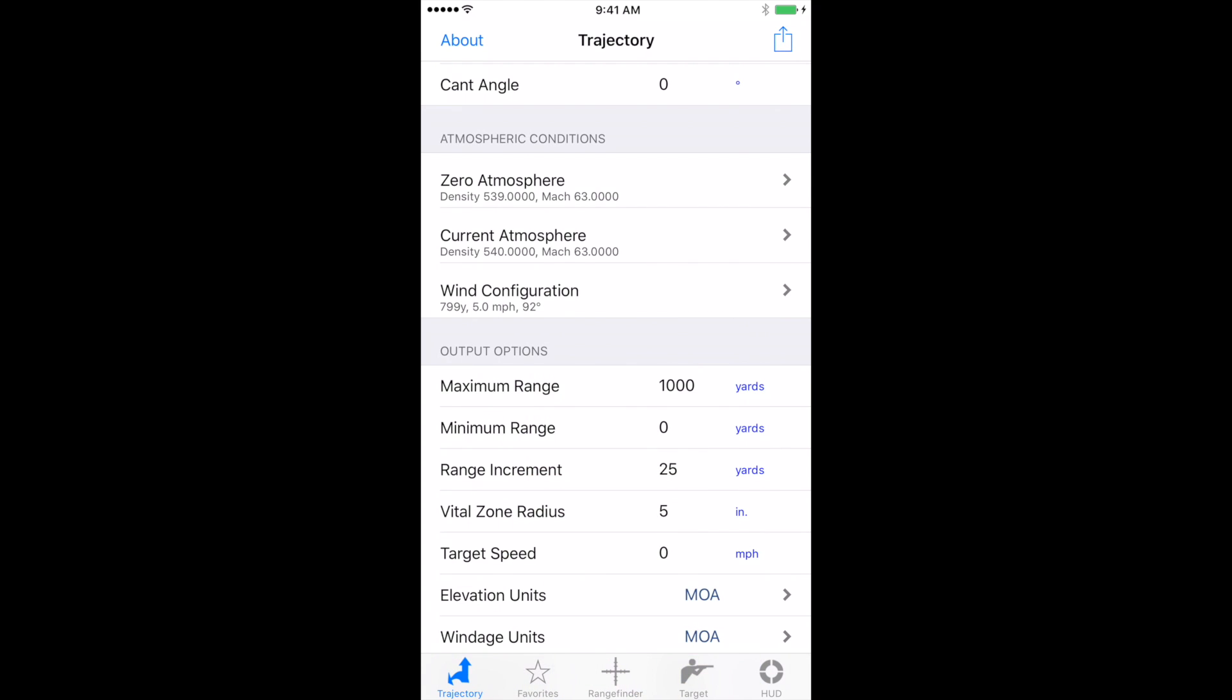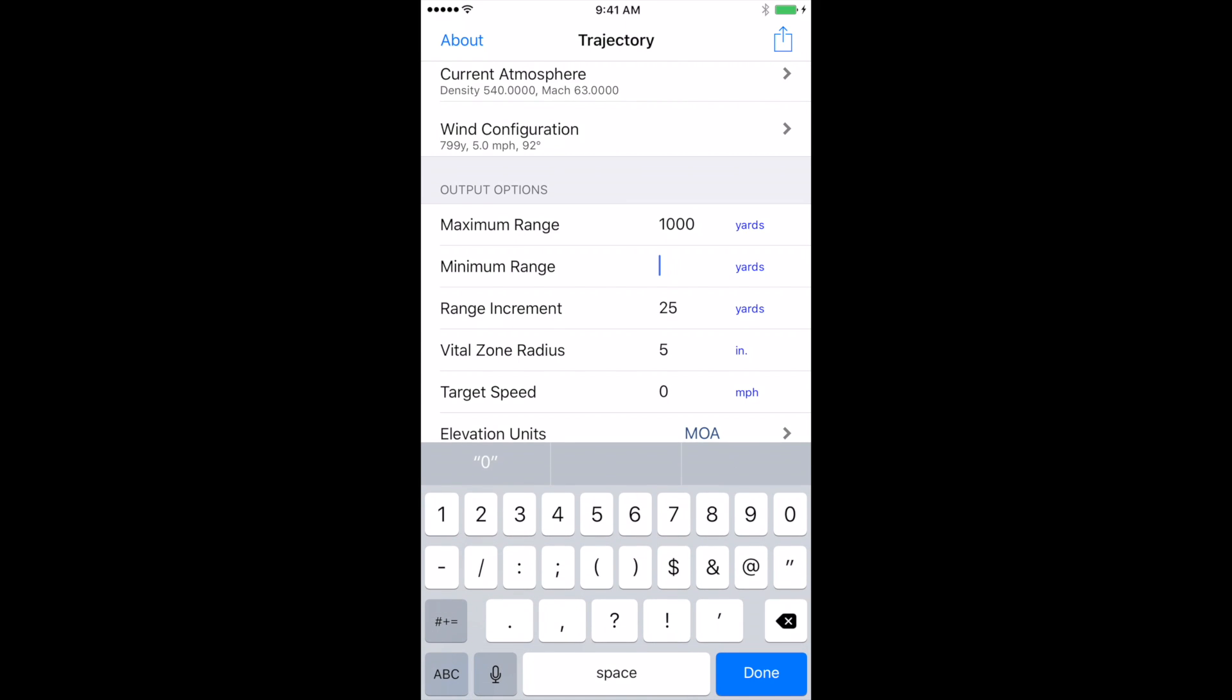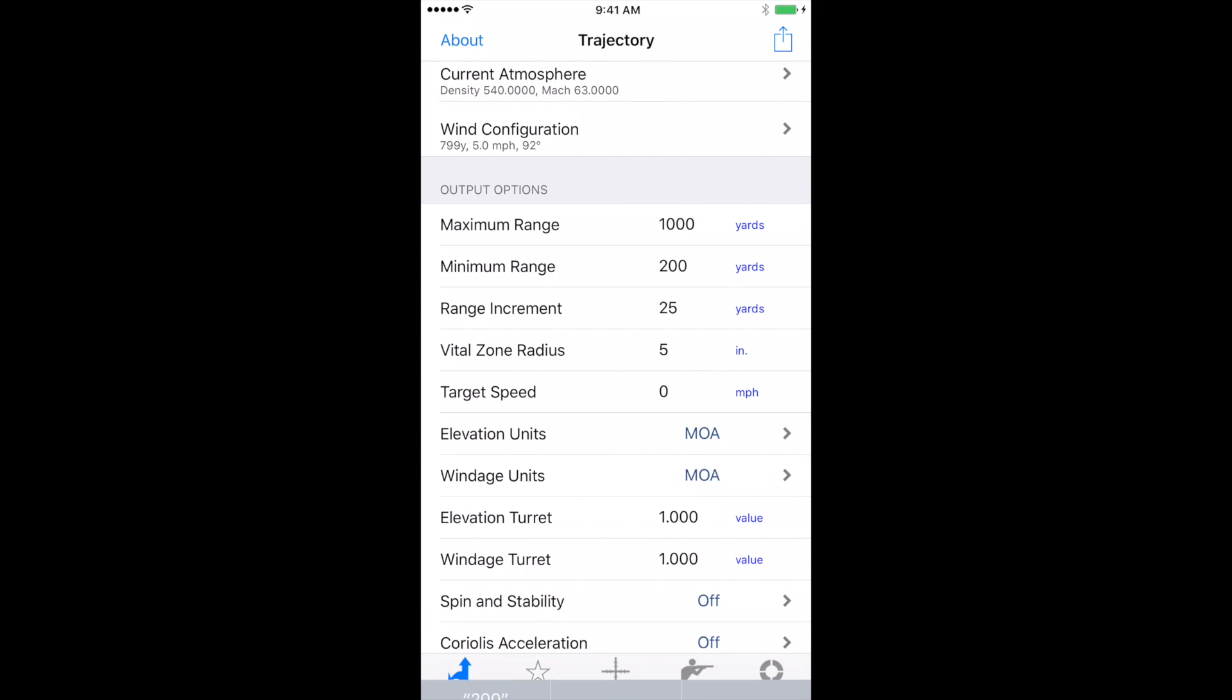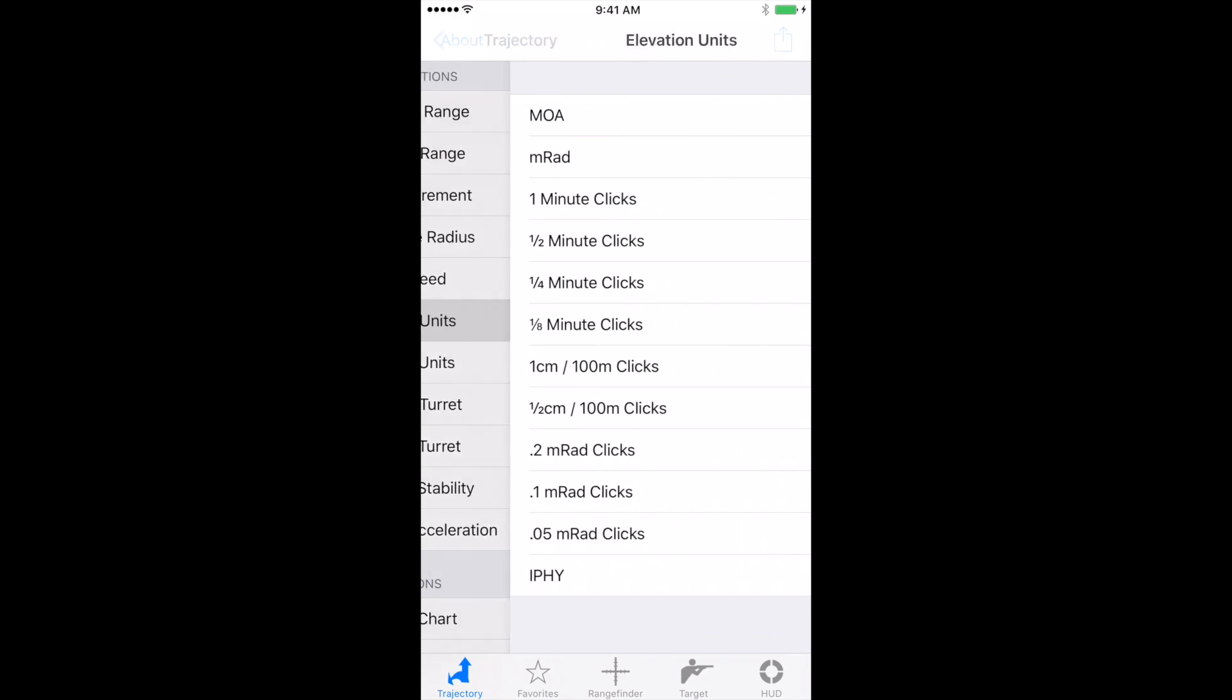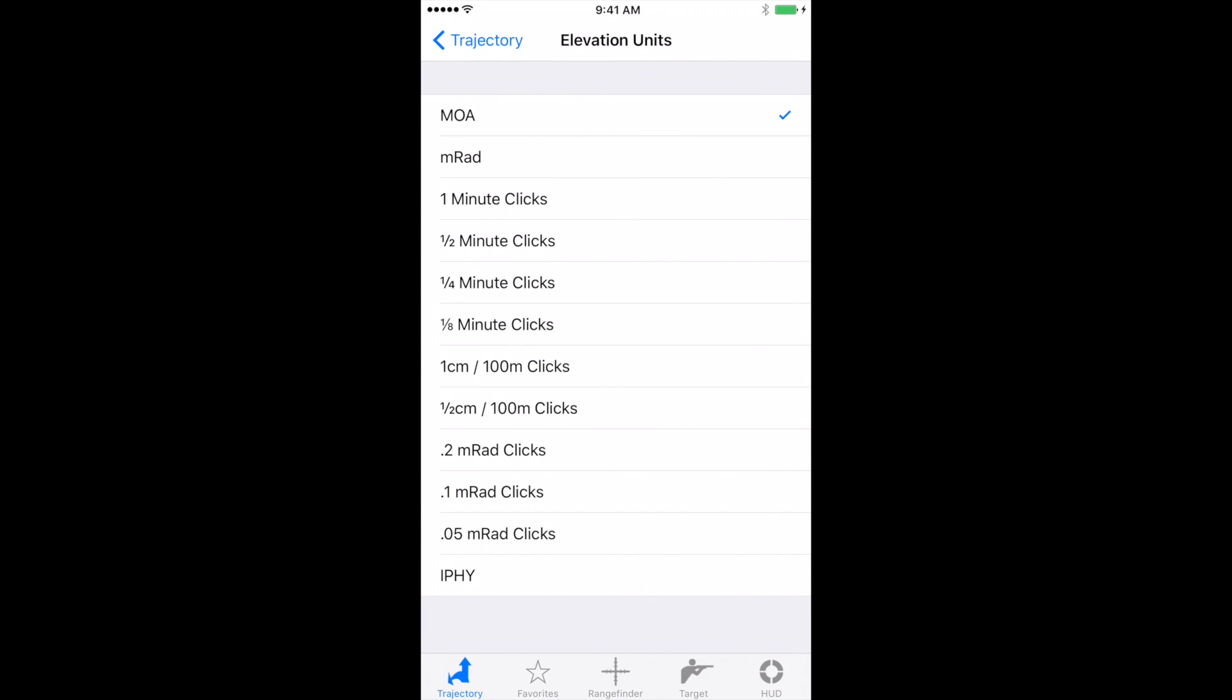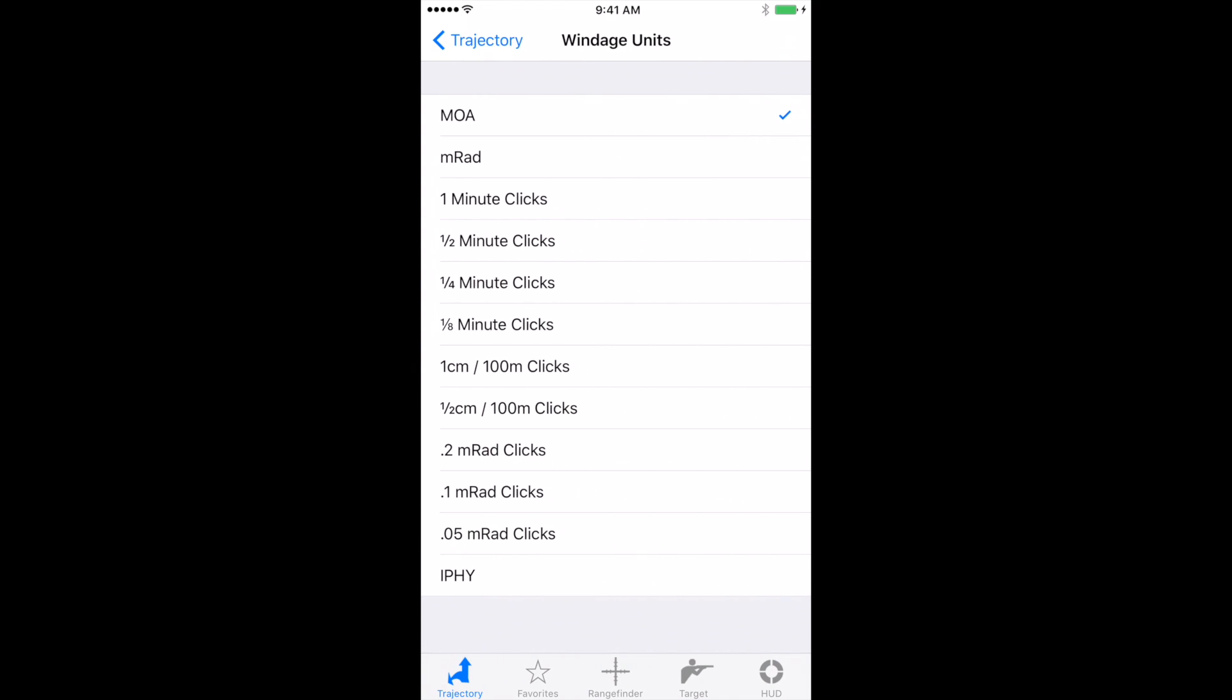You've got your maximum range. This is set at a thousand yards. And your minimum range, let's say this is 200. That's our zero for this. Now the elevation unit is MOA. You can change this to MRAD or any of the other options below that. So let's select MRAD. And we're going to change the windage to MRAD as well.